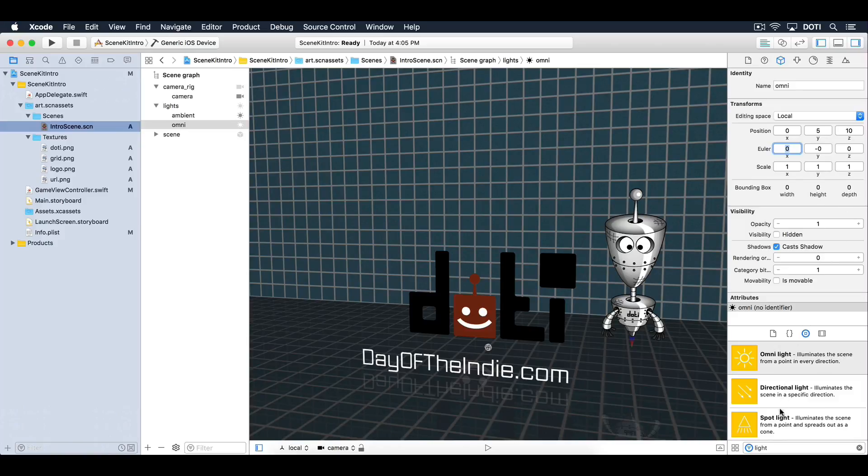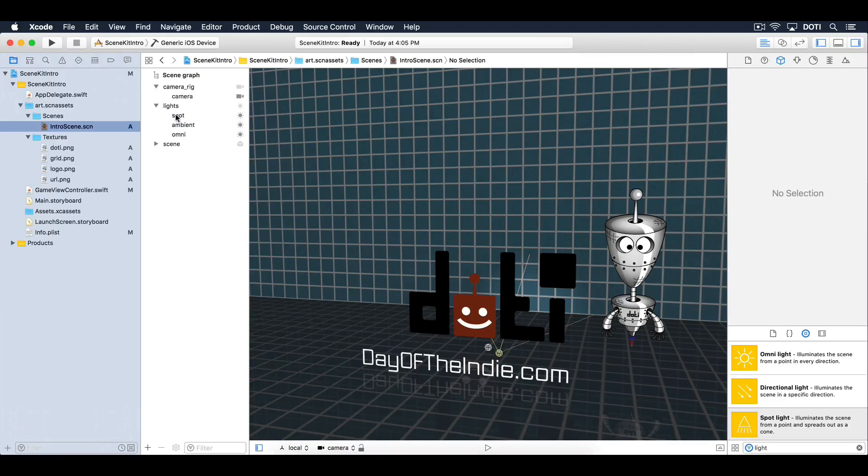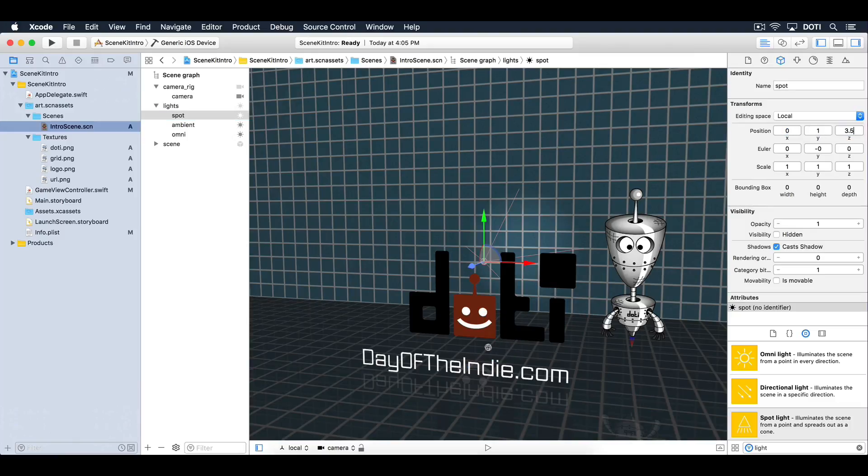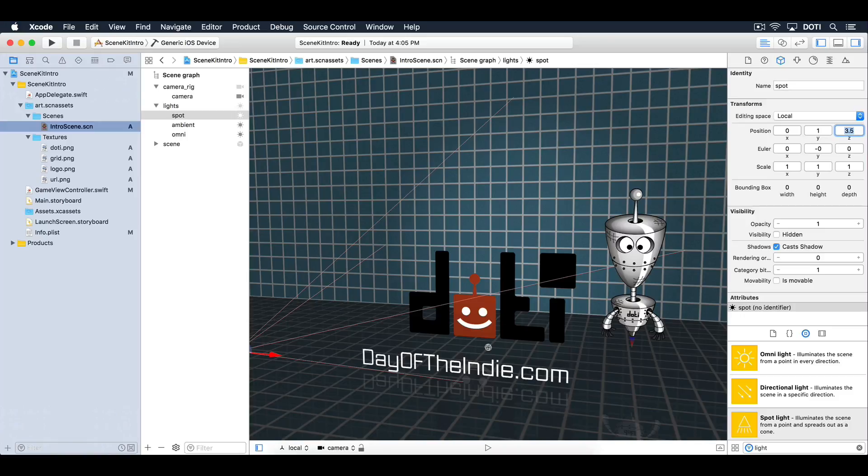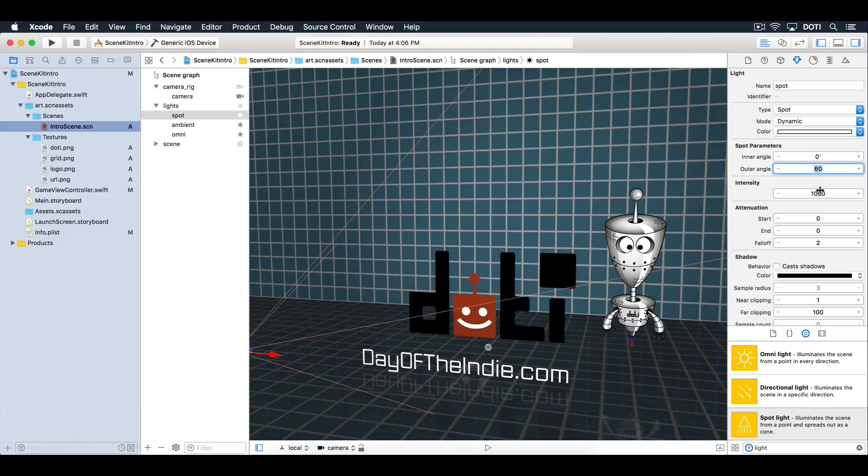Now add a spotlight. Drag a spotlight into the scene. Move it under the lights node and position it in the center, 1 unit high and 3.5 units deep. Set the outer angle to 60 degrees. Set the intensity to 2000 and enable cast shadows.